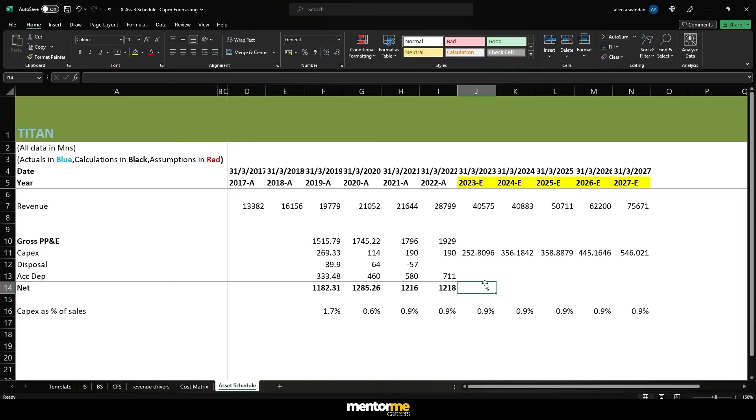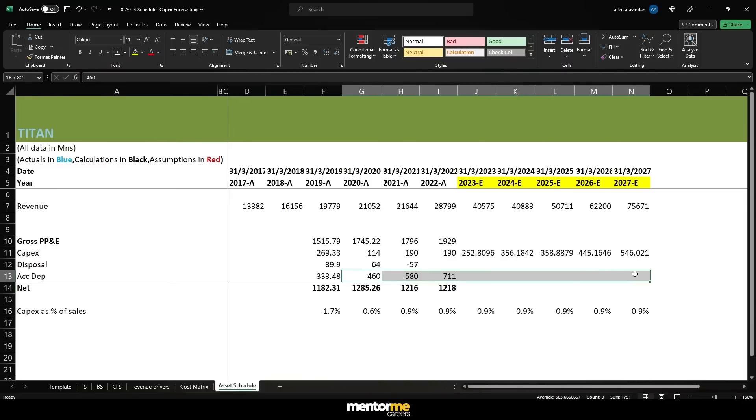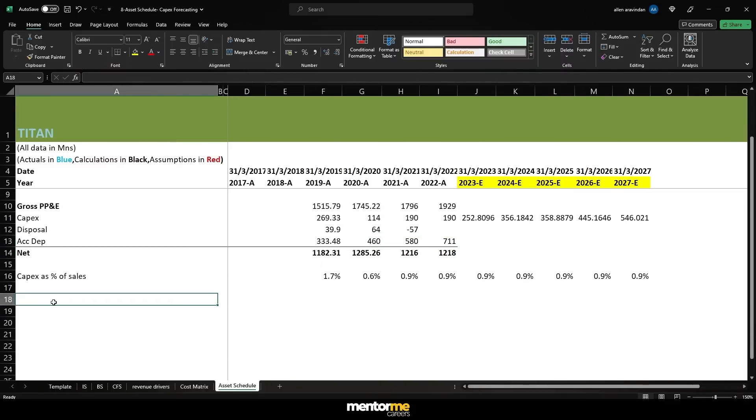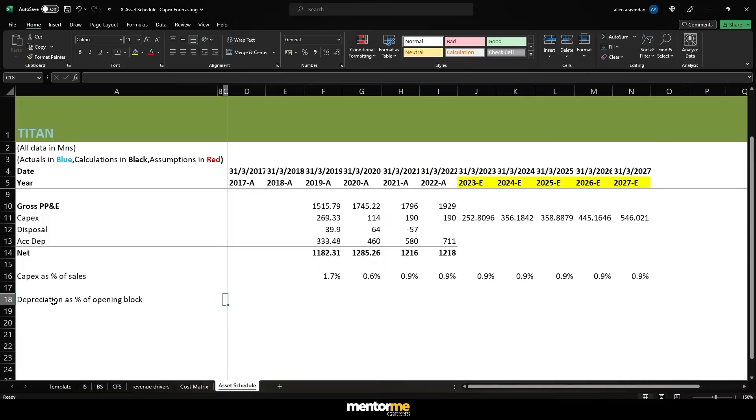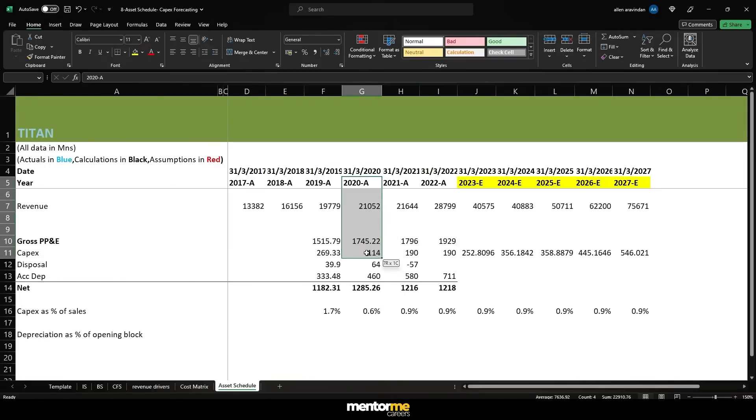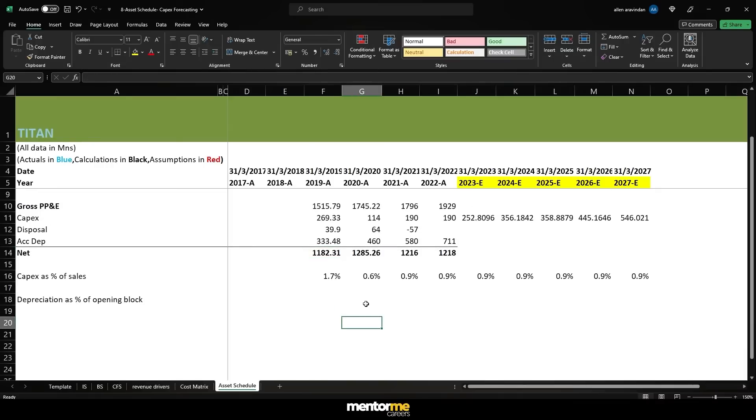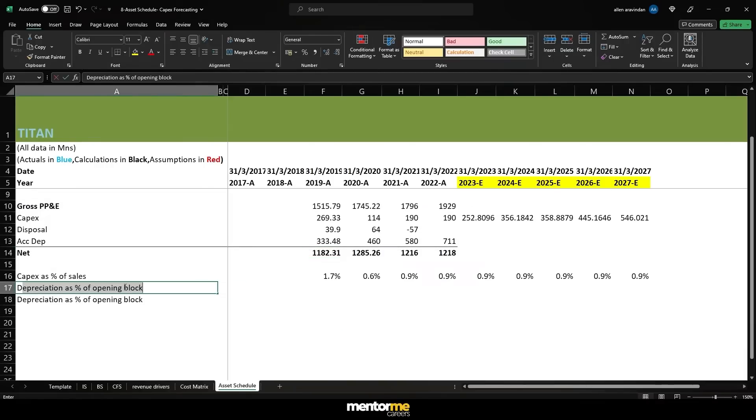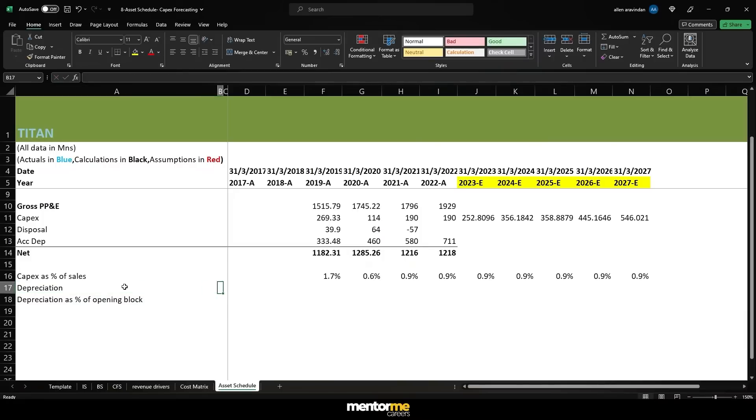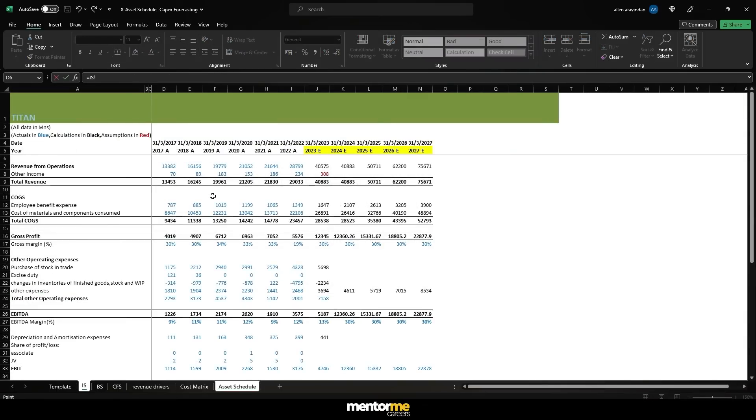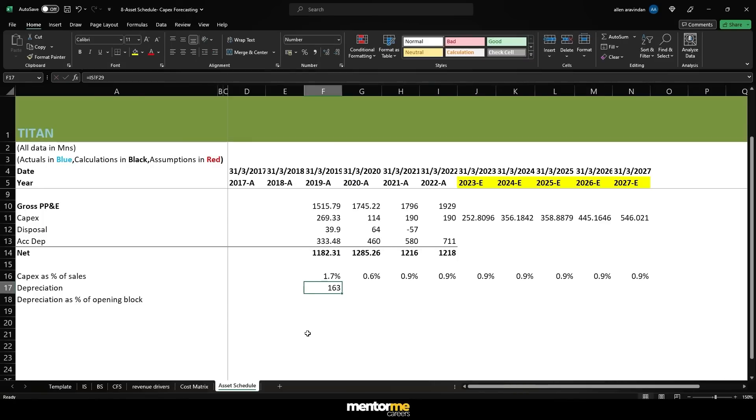As I said I've already calculated these values and I've not gone as far as 2017 because we really don't need that. I have adjusted the values, the currencies, since the units were initially into millions, then got converted into lakhs, then into crores. I've done the adjustment and you can see here we've got the gross values, we've got the capex, we've got the disposal and we've got the accumulated depreciation as well.